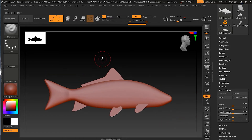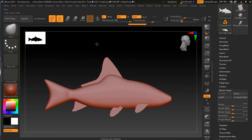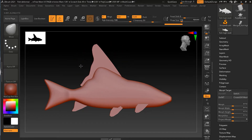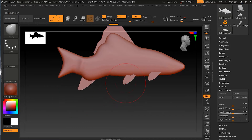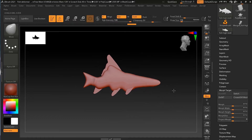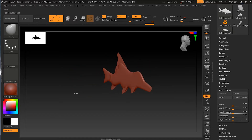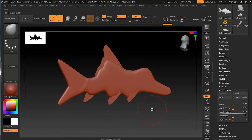Once the morph target is stored, let's apply some changes. I'll bring up my Move tool with 'BMV' and change my brush size. I'll move this fin quite high up, then make some changes to the head, move the fish head down, and adjust the tail a bit — entirely changing the whole model.